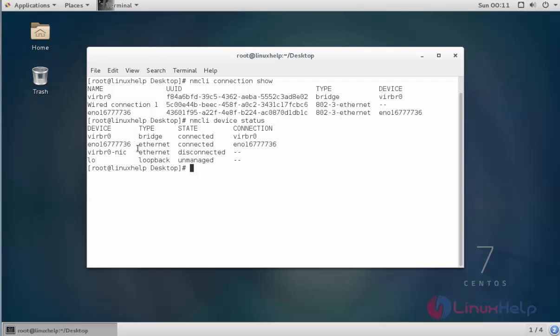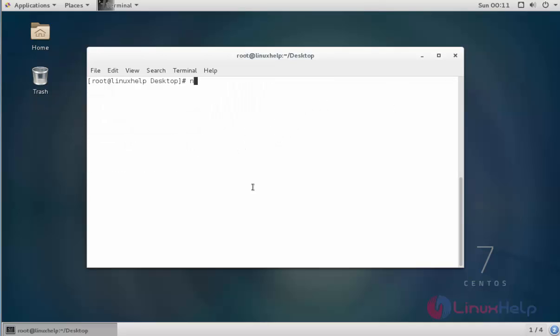By default it will be presented in an IPv4-based configuration. Now I am going to modify it into IPv6. Let me see how to do this. Type 'nmcli connection modify' followed by the connection name.